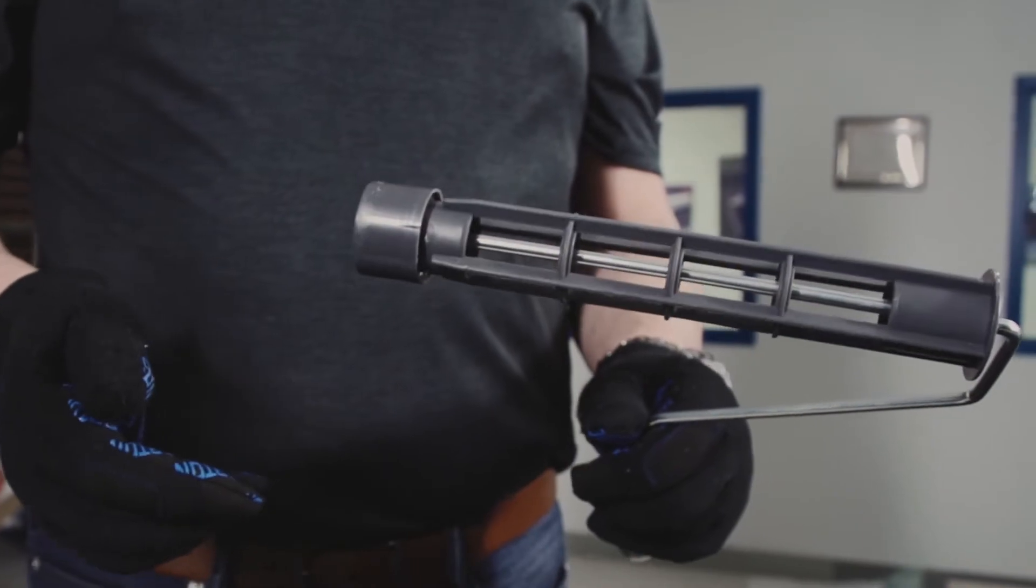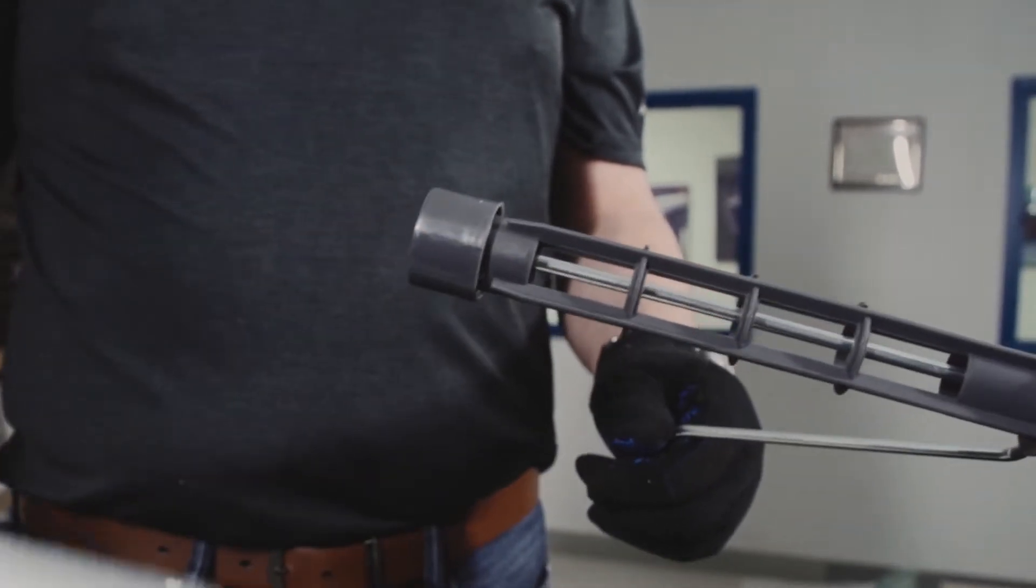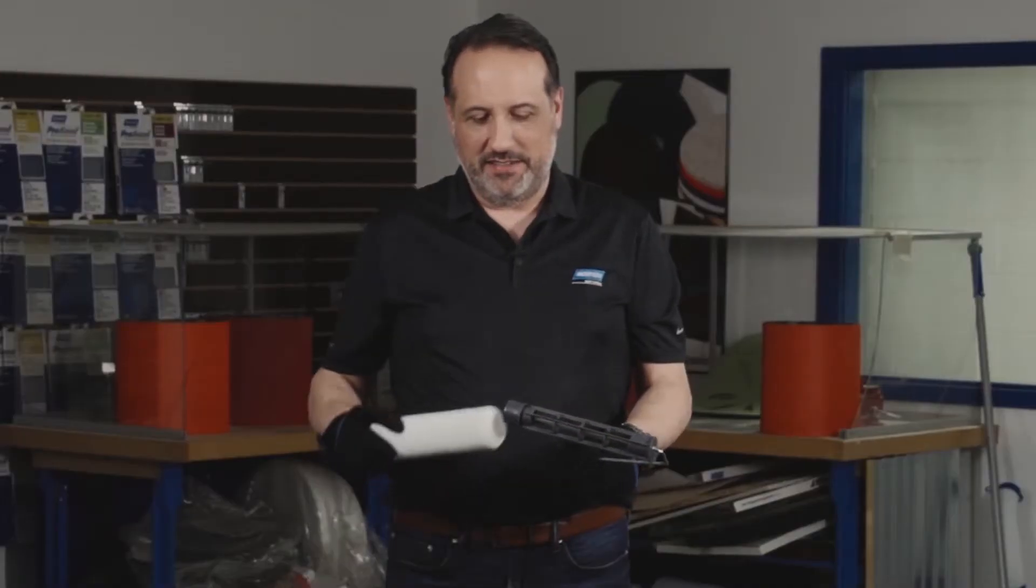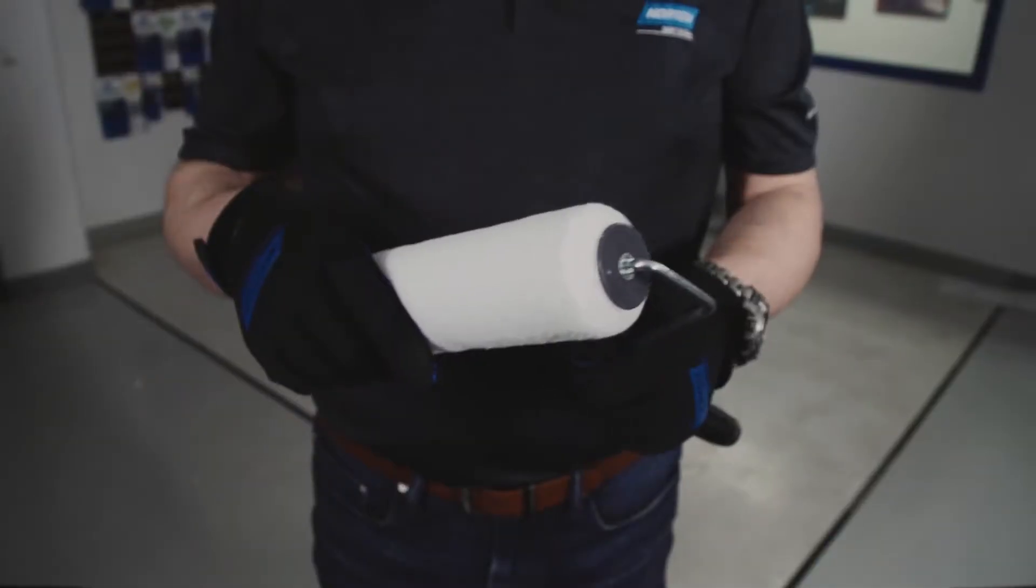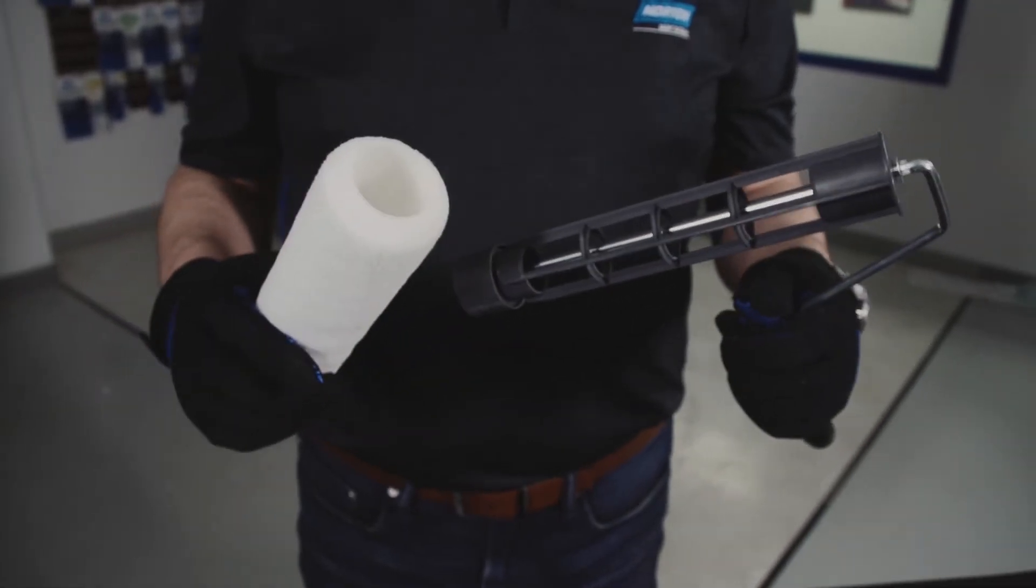Our roller cage is free-spinning to leave a smooth finish. It's also designed to make putting on and taking off the roller cover easy.